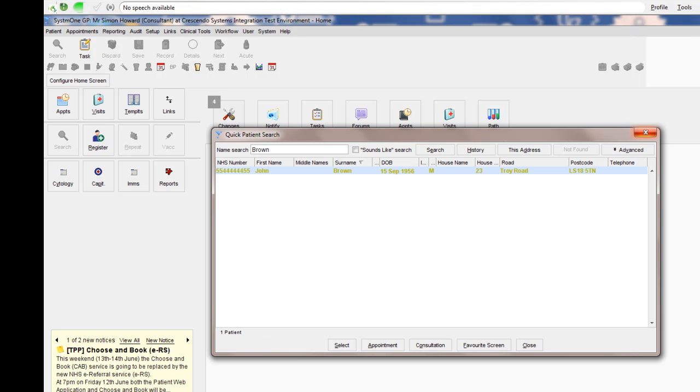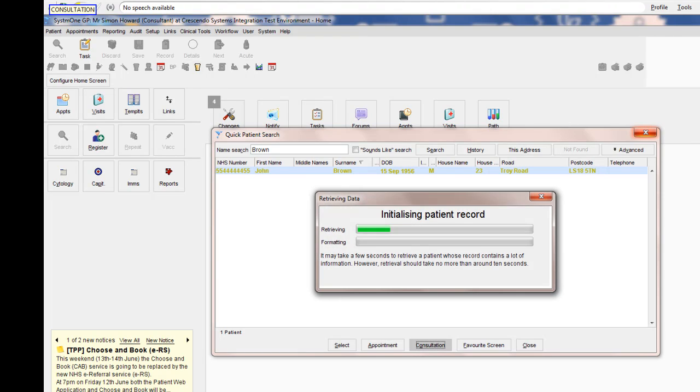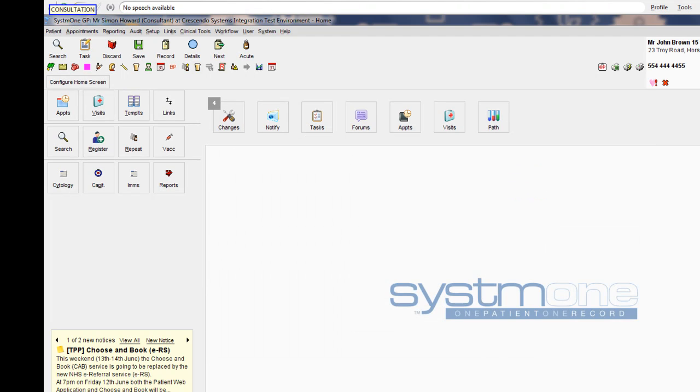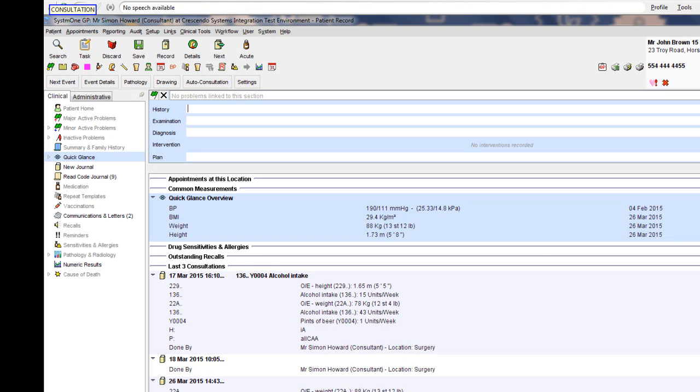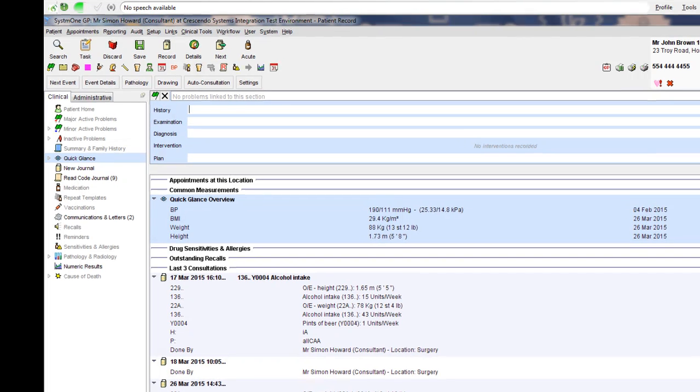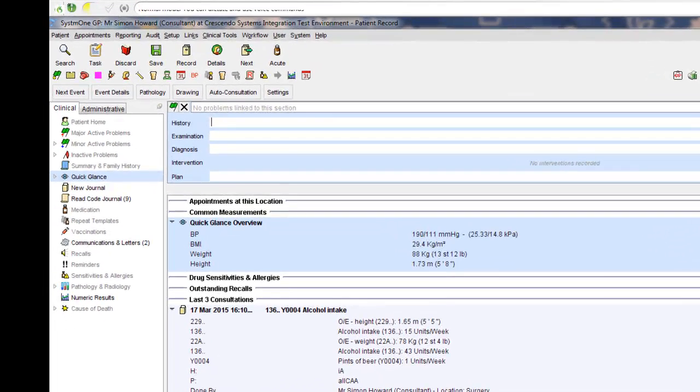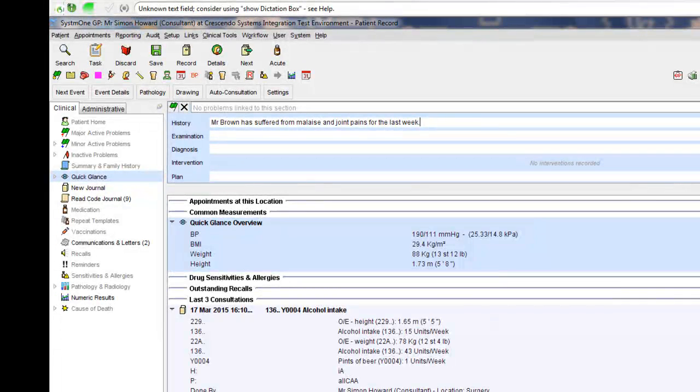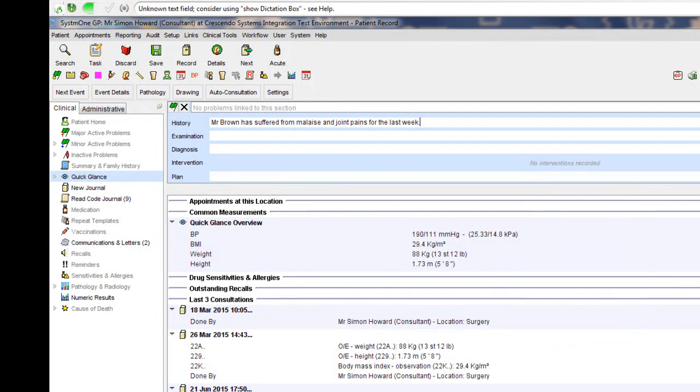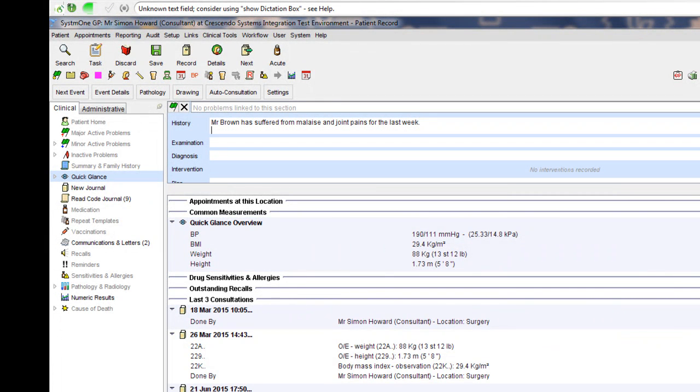Consultation. Mr. Brown has suffered from malaise and joint pains for the last week. He is known to have had rheumatic fever in the past.